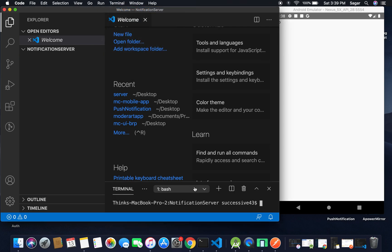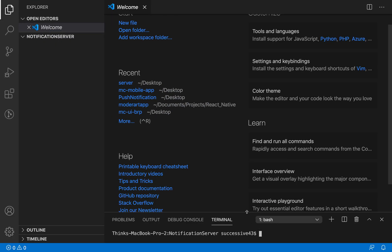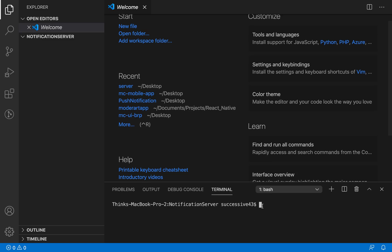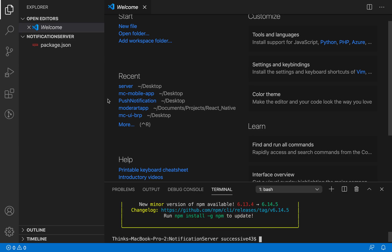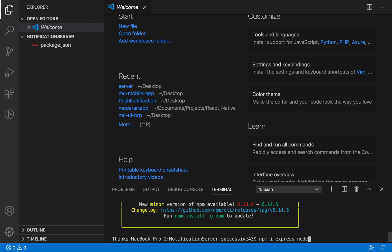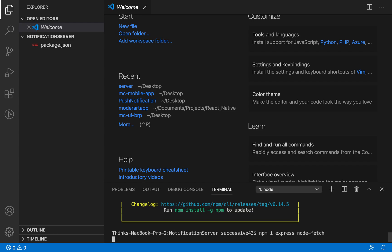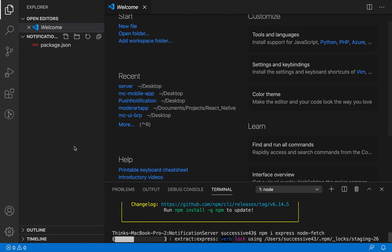Let's open the terminal inside it. I'm going to use npm init --light, which will create a package.json file for this project. You can see we now have a package.json file. Now I need the following dependencies: first I'm going to use Express, then I have to use node-fetch as well. So let's install both of these dependencies.